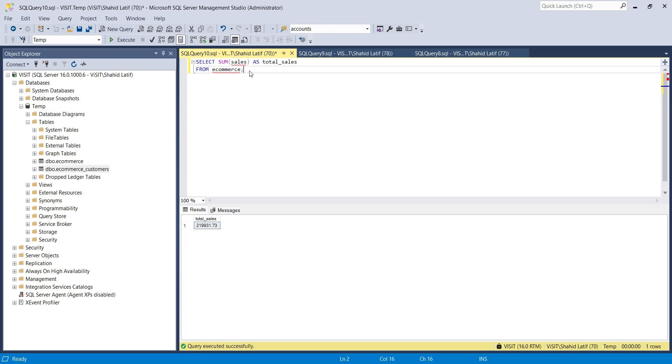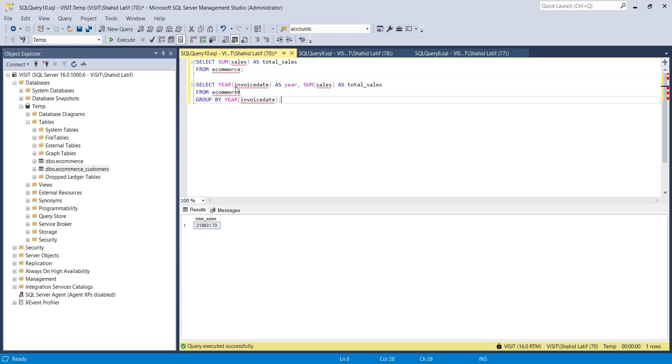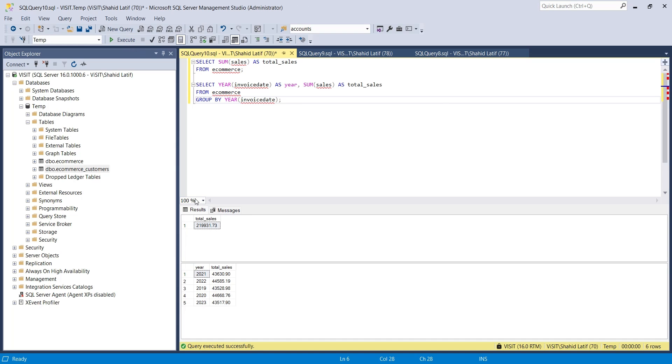We can use multiple queries as well. And here is the result, total sales per year.